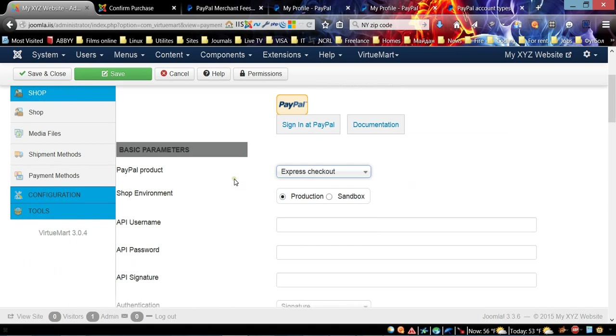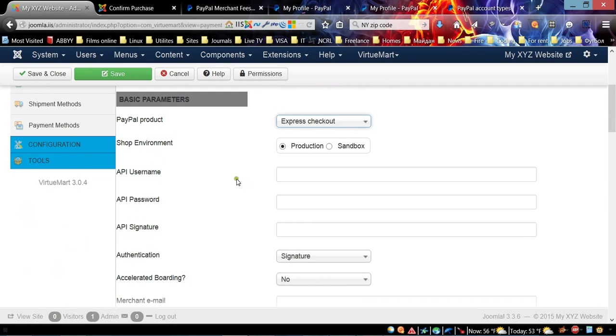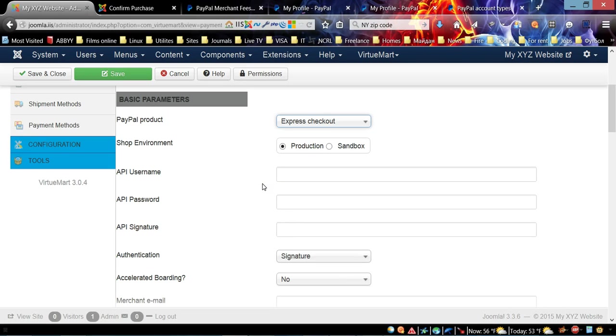Save and let's go to the Configuration tab. Over here we're going to choose Express Checkout. After you choose, now we have a couple extra fields that we need to fill up.